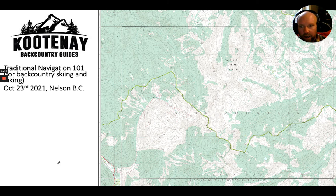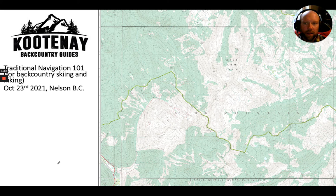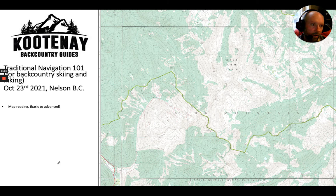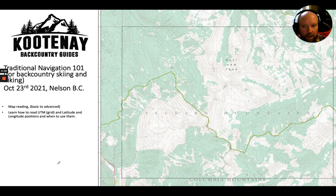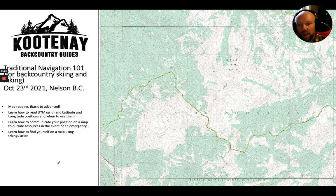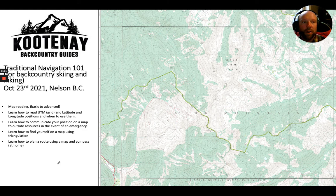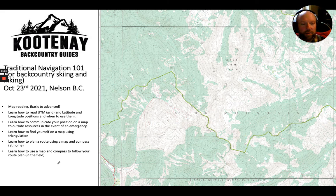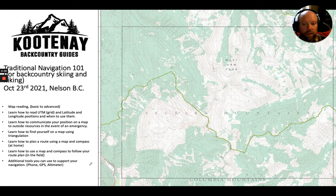This is a snippet of our traditional Navigation 101 course for backcountry skiing and hiking. The full course is half in-class on October 23rd, 2021, and half in the field up around Whitewater. In the course you'll learn map reading from advanced to basic, how to read UTM grid and lat/long positions, when to use each, how to communicate your position in an emergency, how to find yourself using triangulation, and how to plan and follow a route using map and compass.